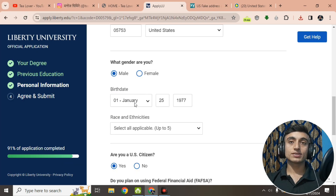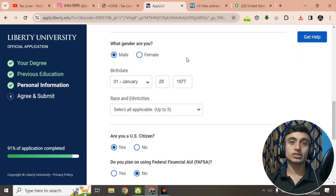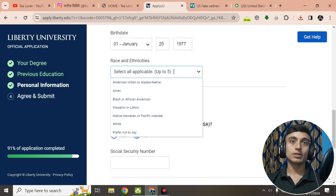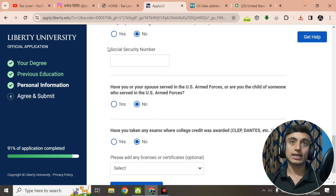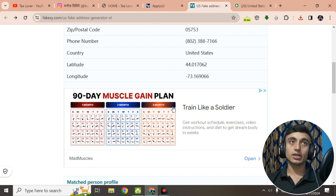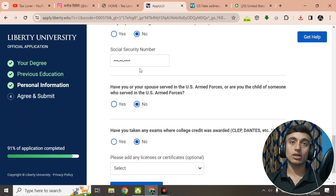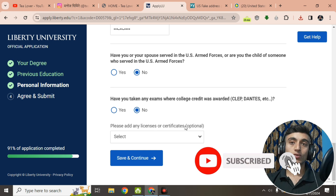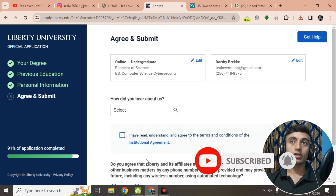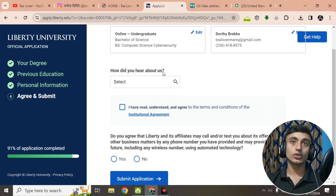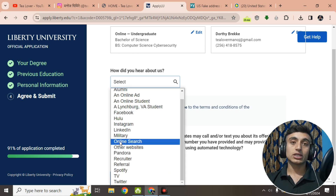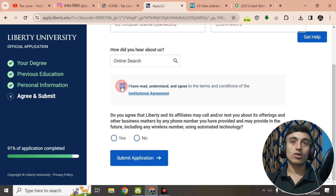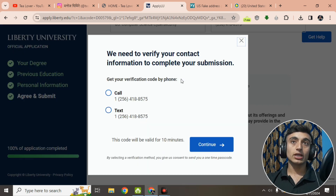For race and ethnicity, select Prefer Not to Say. Scroll down and provide the accession number found in the address — save this because it cannot be shown here. Skip the optional fields and click Save and Continue. On the last part, scroll down to How Did You Hear About Us and select Online Source. Check the box confirming you have read and agree to the terms and conditions, then click the Apply button.